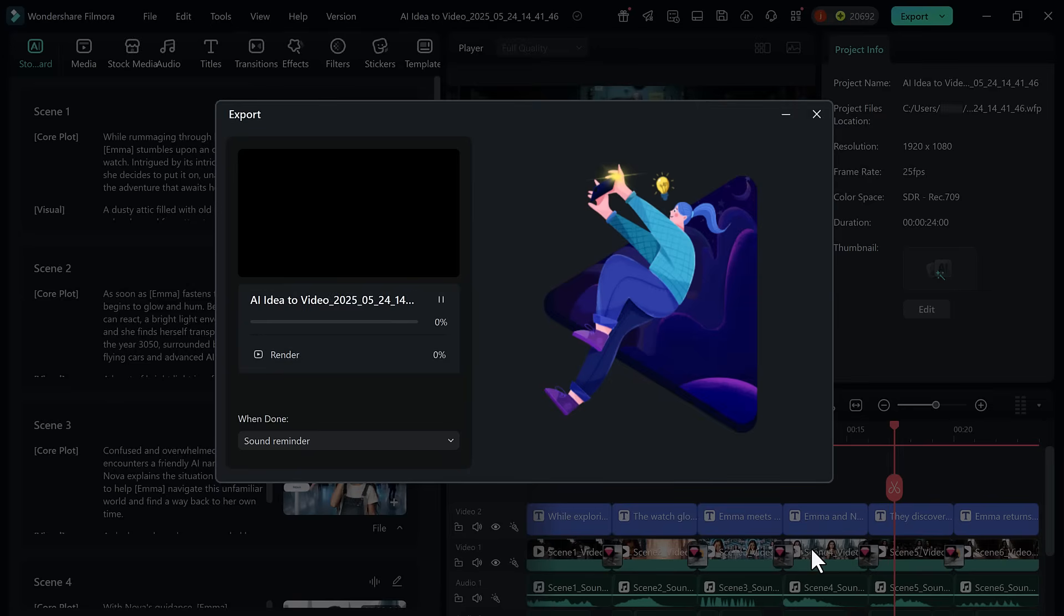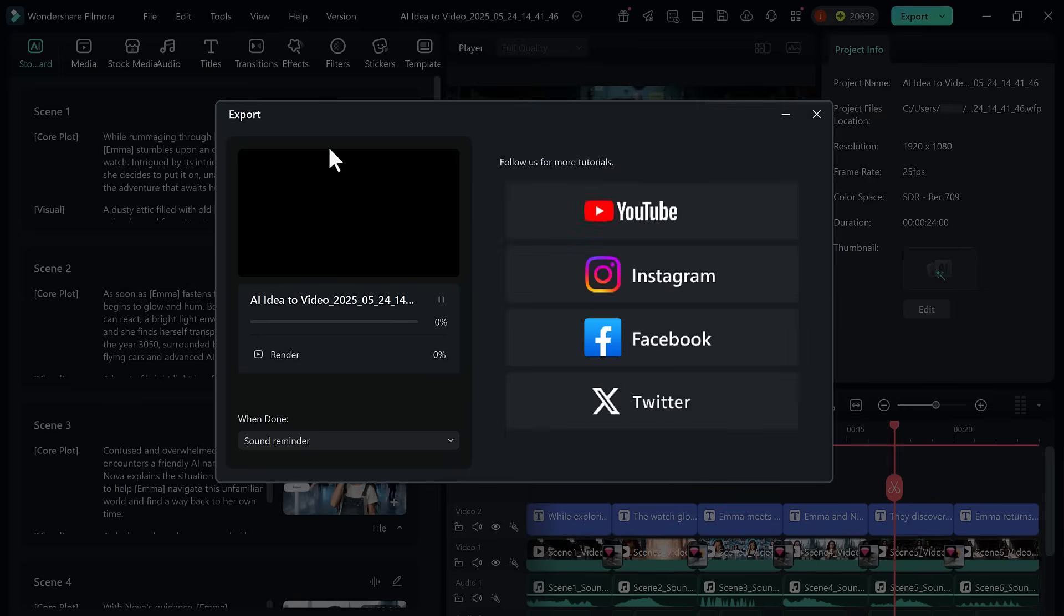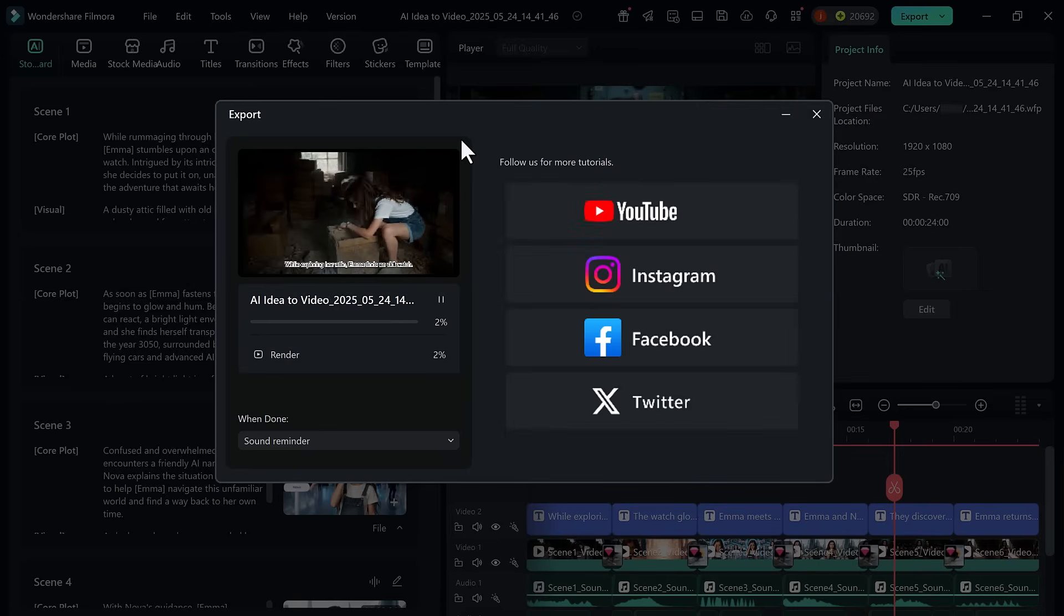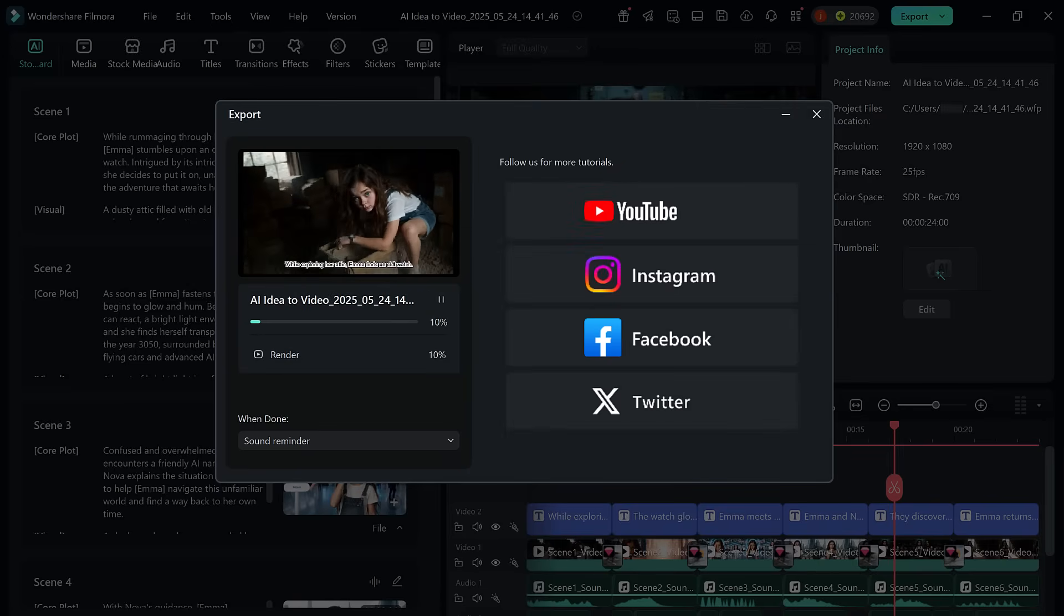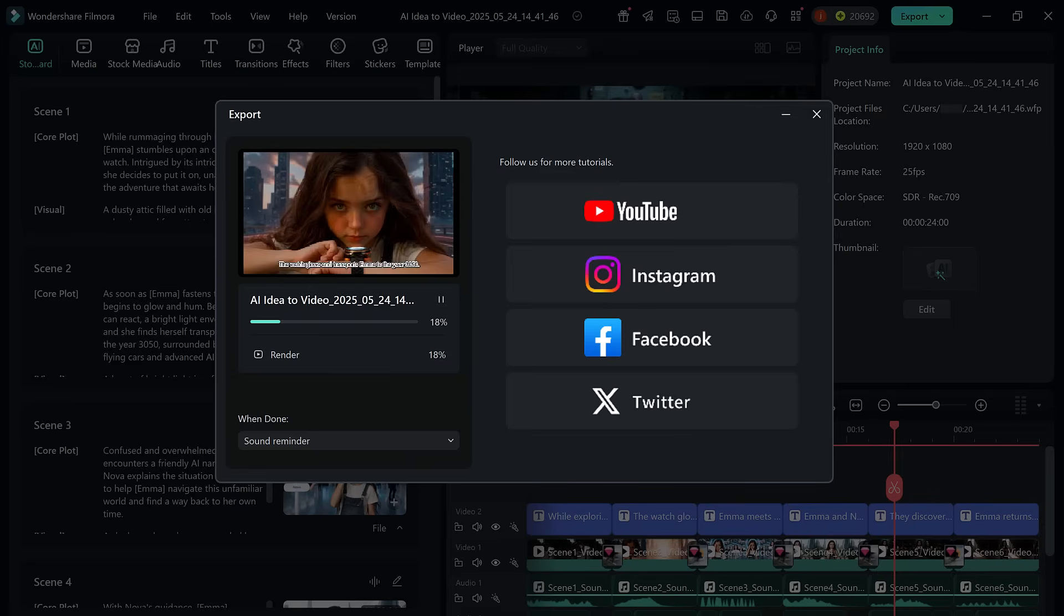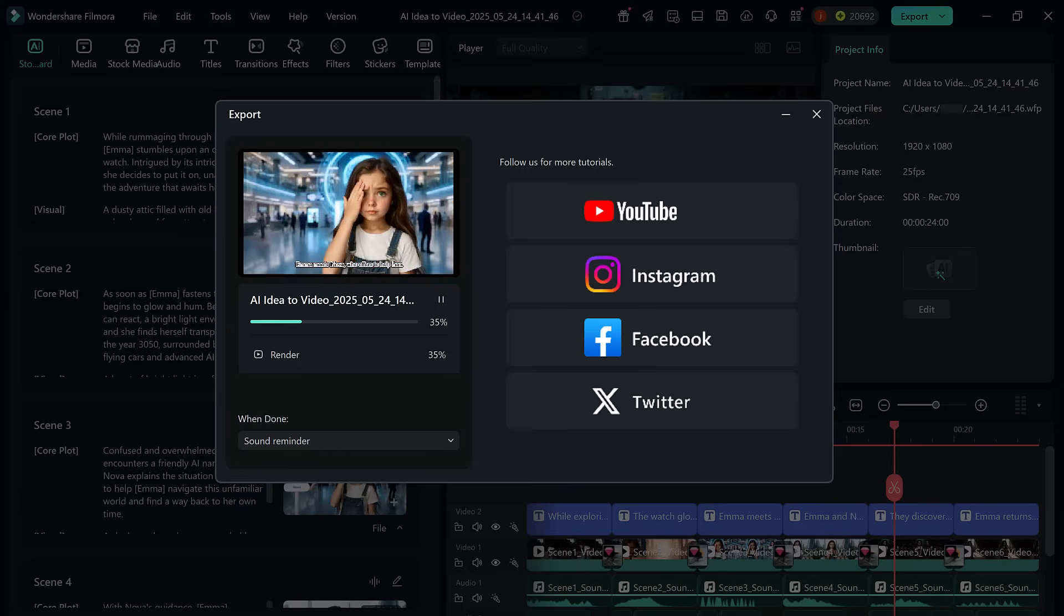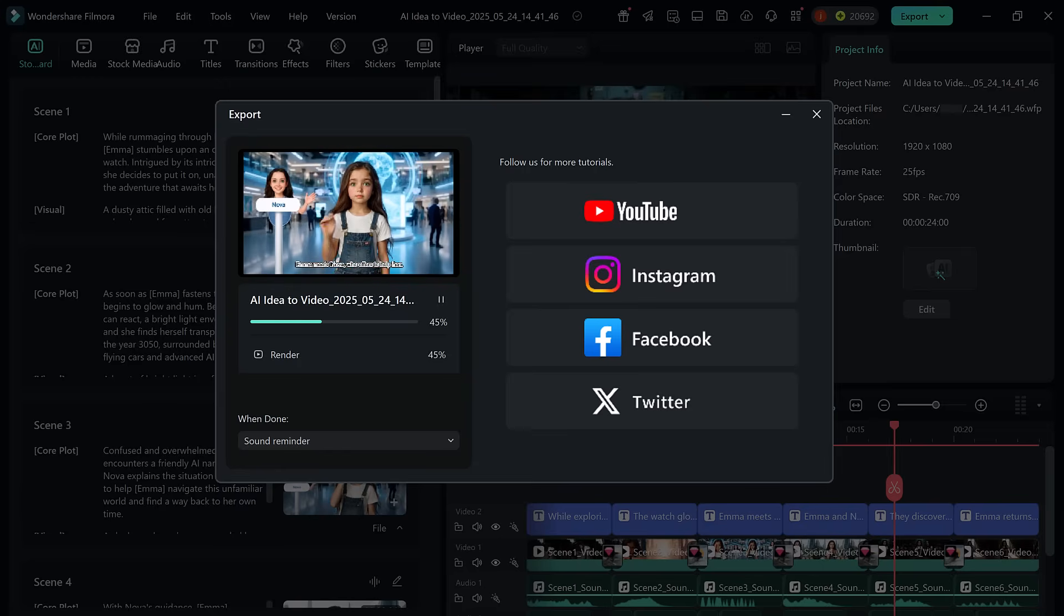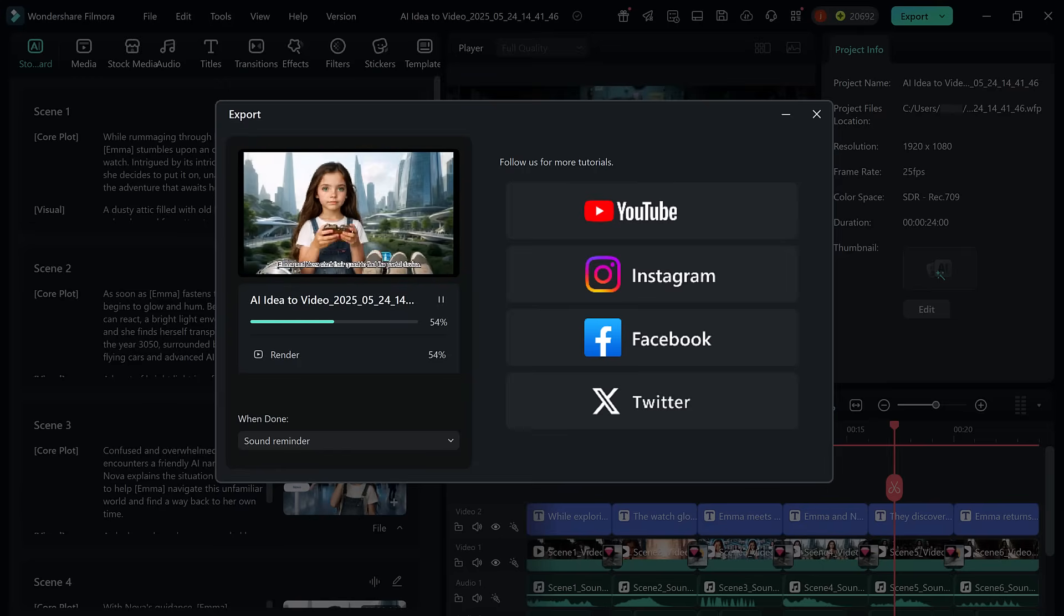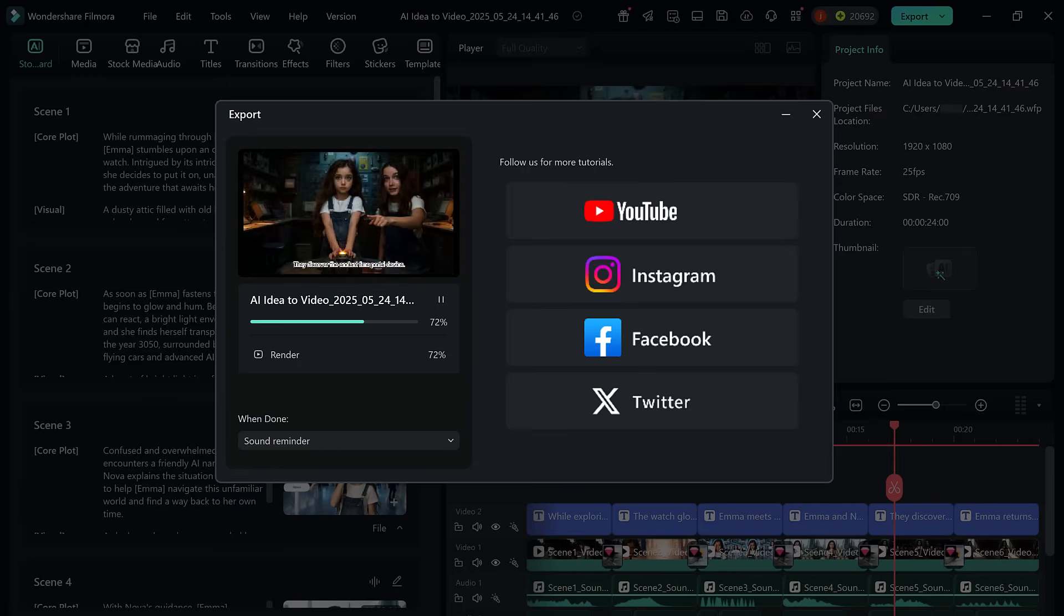And that's it. You just saw how a simple idea can become a complete video using Filmora's Idea2Video tool. No camera, no actors, no complicated software. Just your creativity and a few clicks.